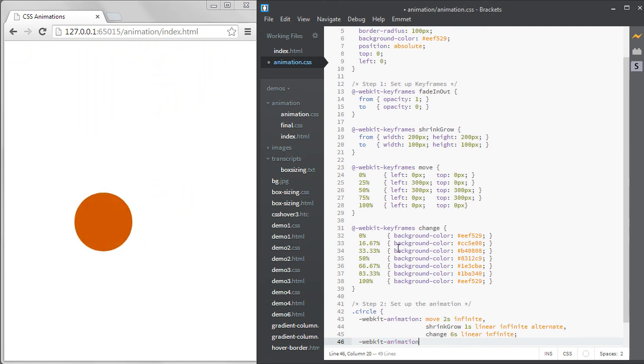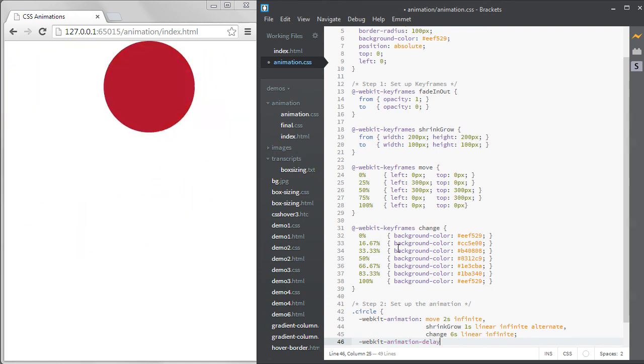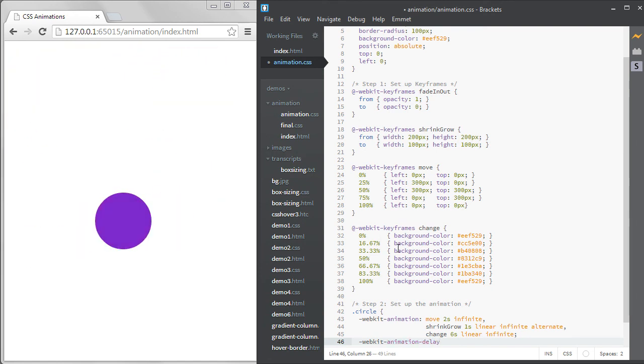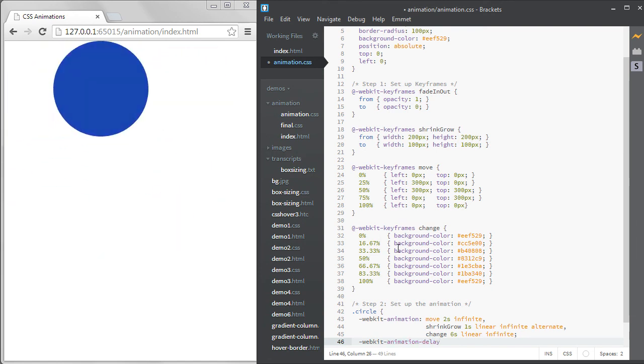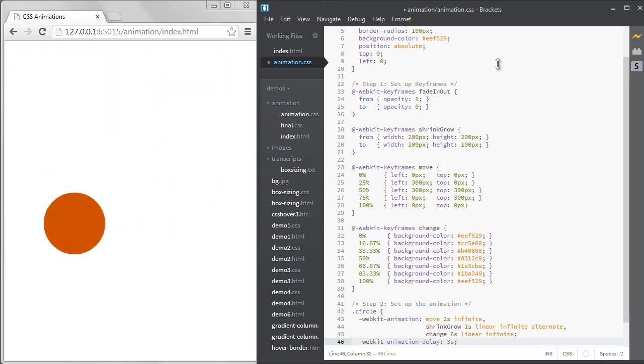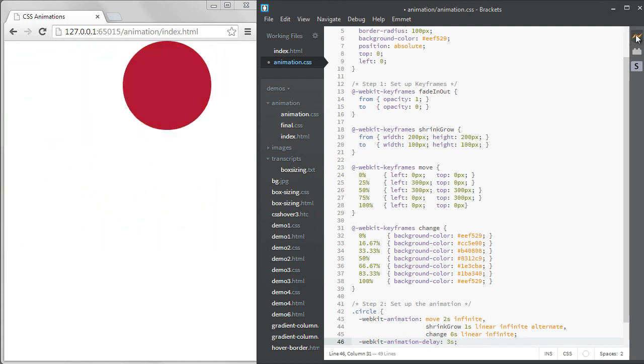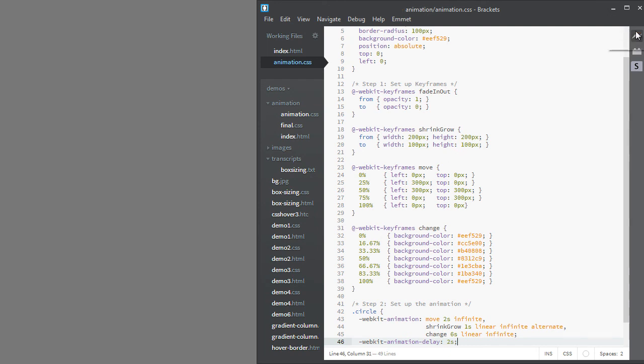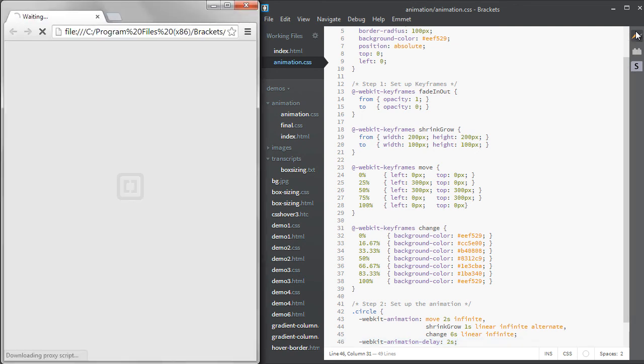One final property I want to mention is the delay property. I can delay everything by typing webkit animation delay on a separate line. It will then wait two seconds to start the animation.